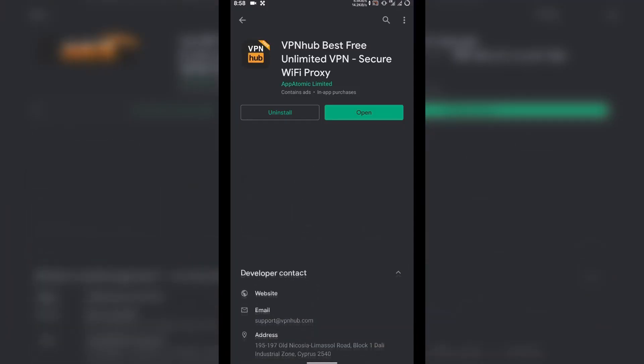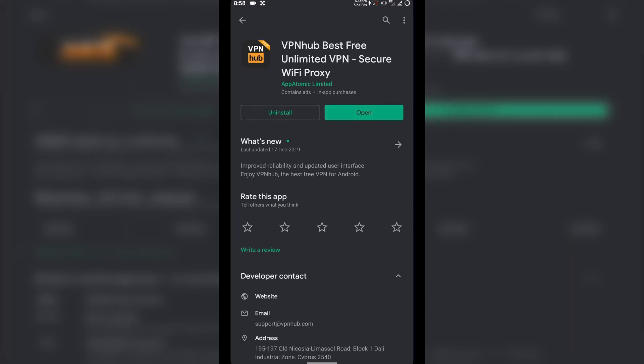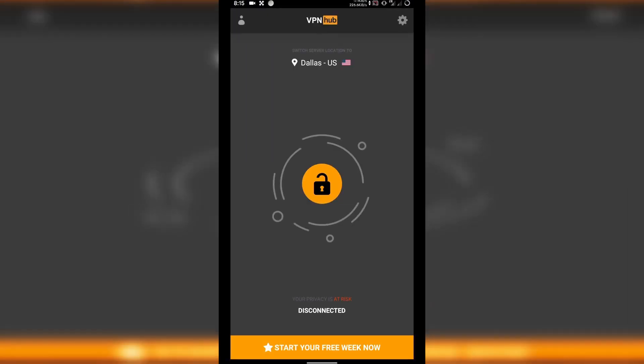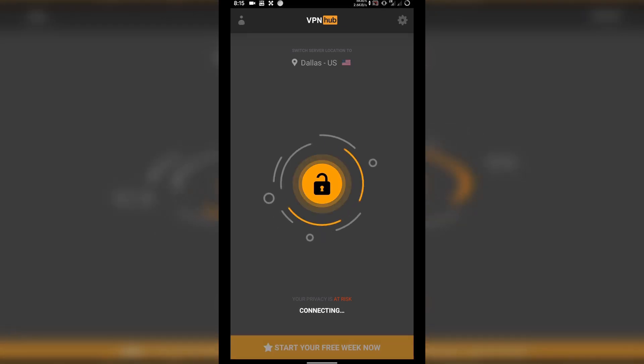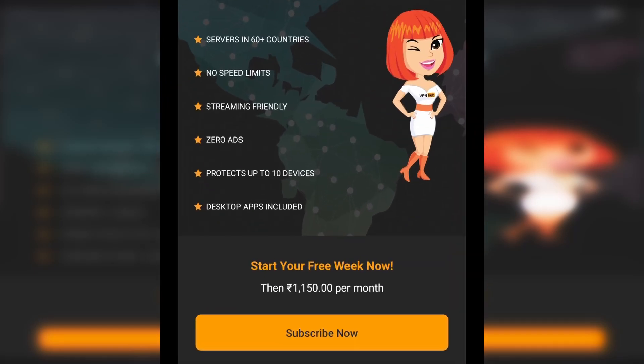The VPN app I'm going to use provides a free VPN for the United States, since I want to change my country to the US. If you want to change it to any other country, just use another VPN or enable the free seven-day trial on this VPN app so you can change the location to wherever you need.